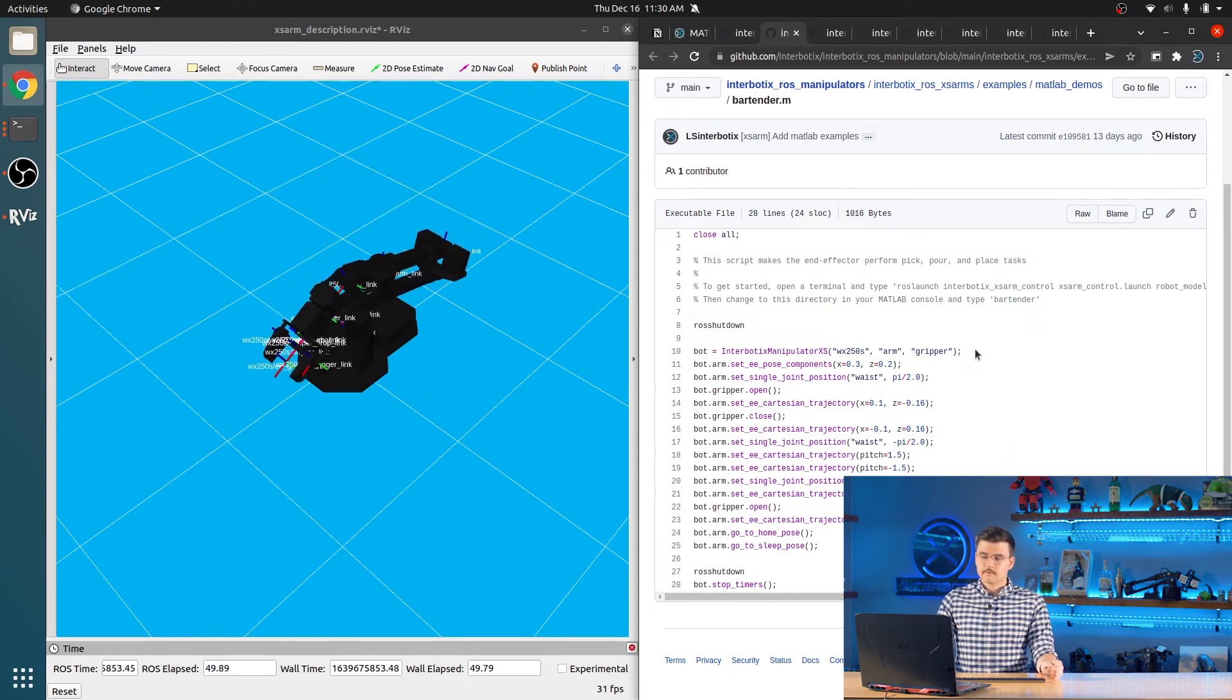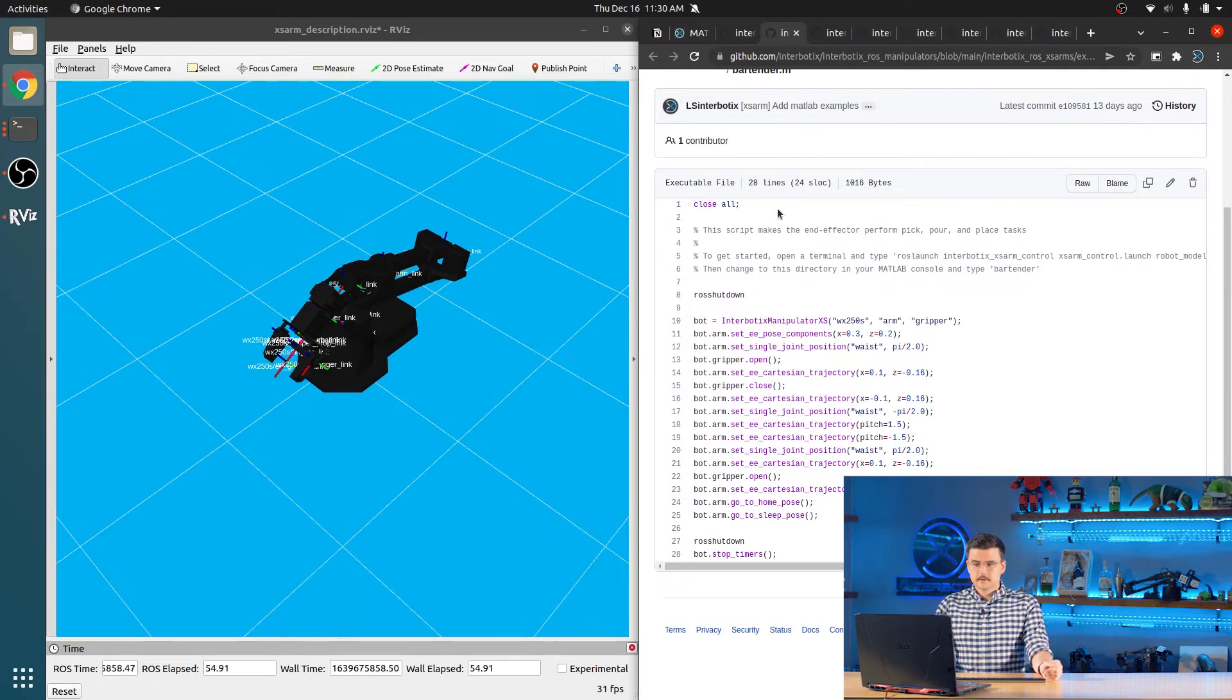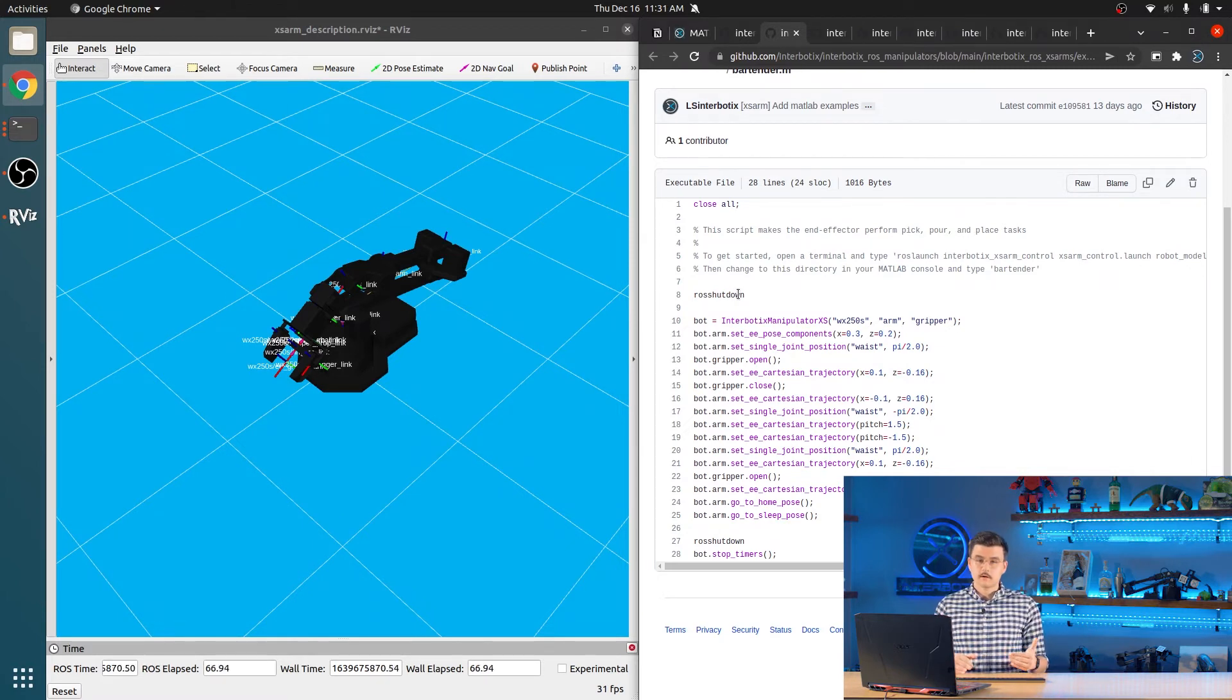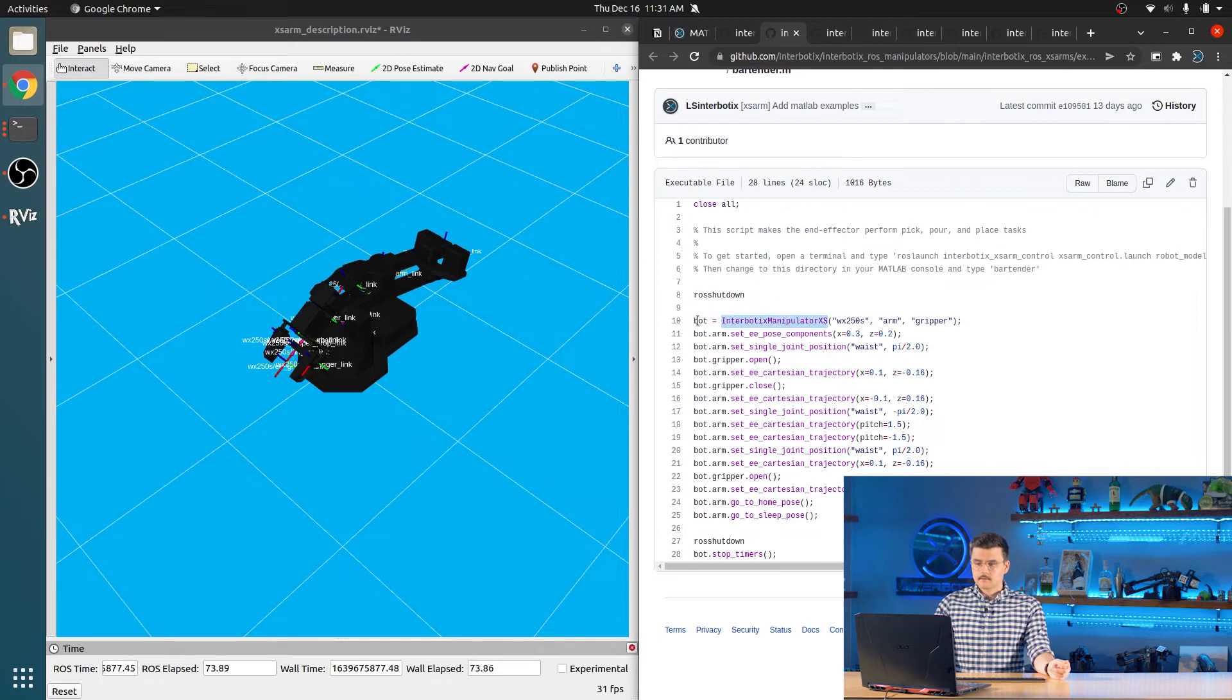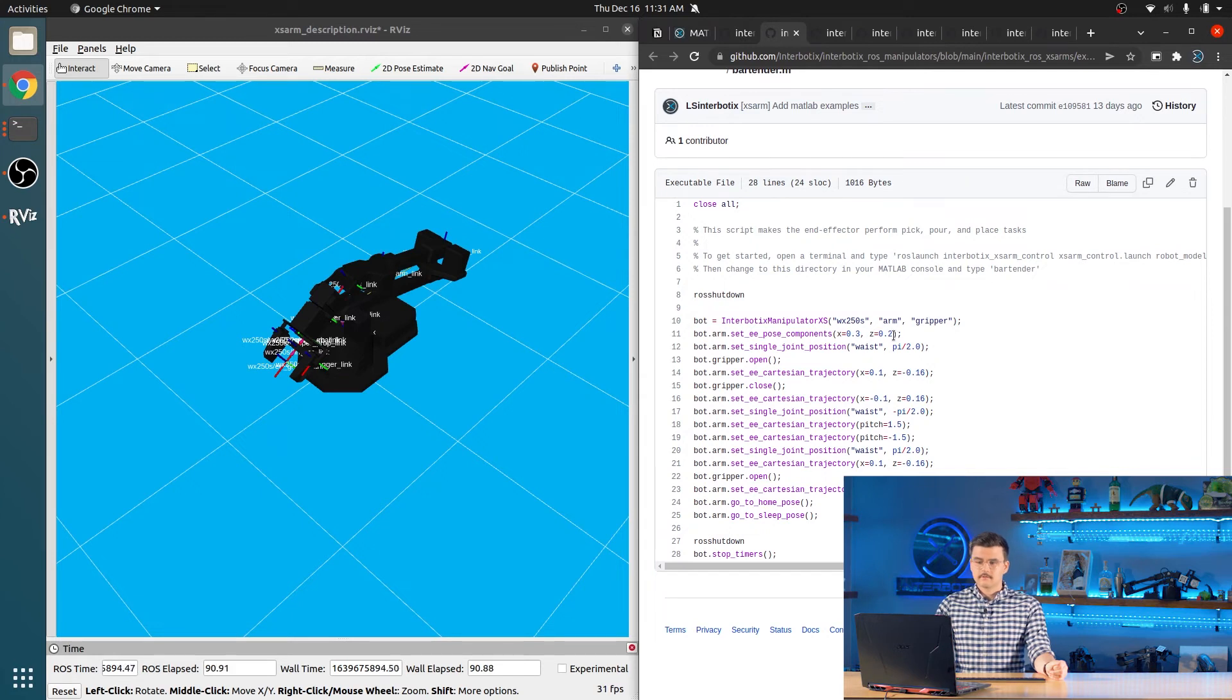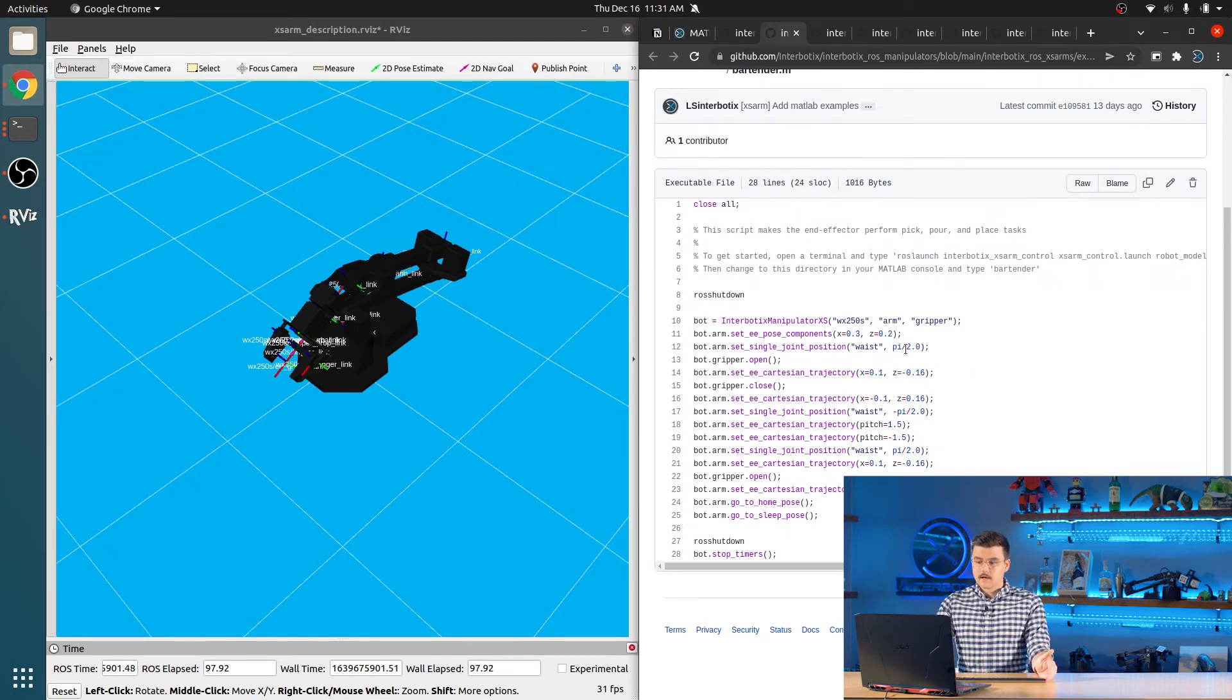So this is very similar to the Python API. So we first close all figures that were open before just in case any were open. We run ROS shutdown just to make sure that MATLAB has no nodes already running. If you try to start another MATLAB node while one is running, then you will receive some errors. So we instantiate our bot object, which is of the Interbiotics manipulator XS class, providing the robot name, the arm group name, and the gripper group name. And we go through several commands. So we set our eepose components to X equals 3 and Z equals 0.2, which moves the arm out of its cradle.